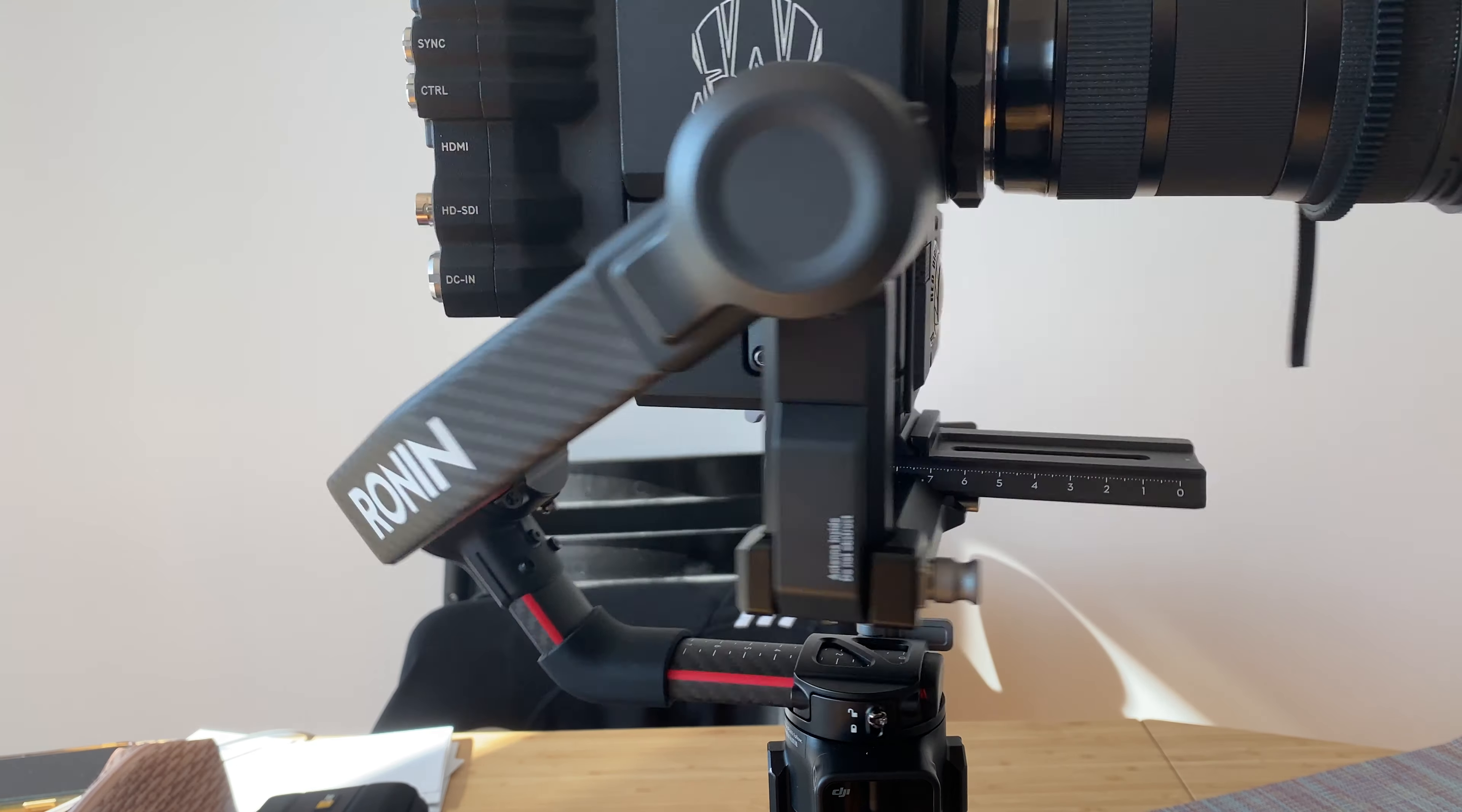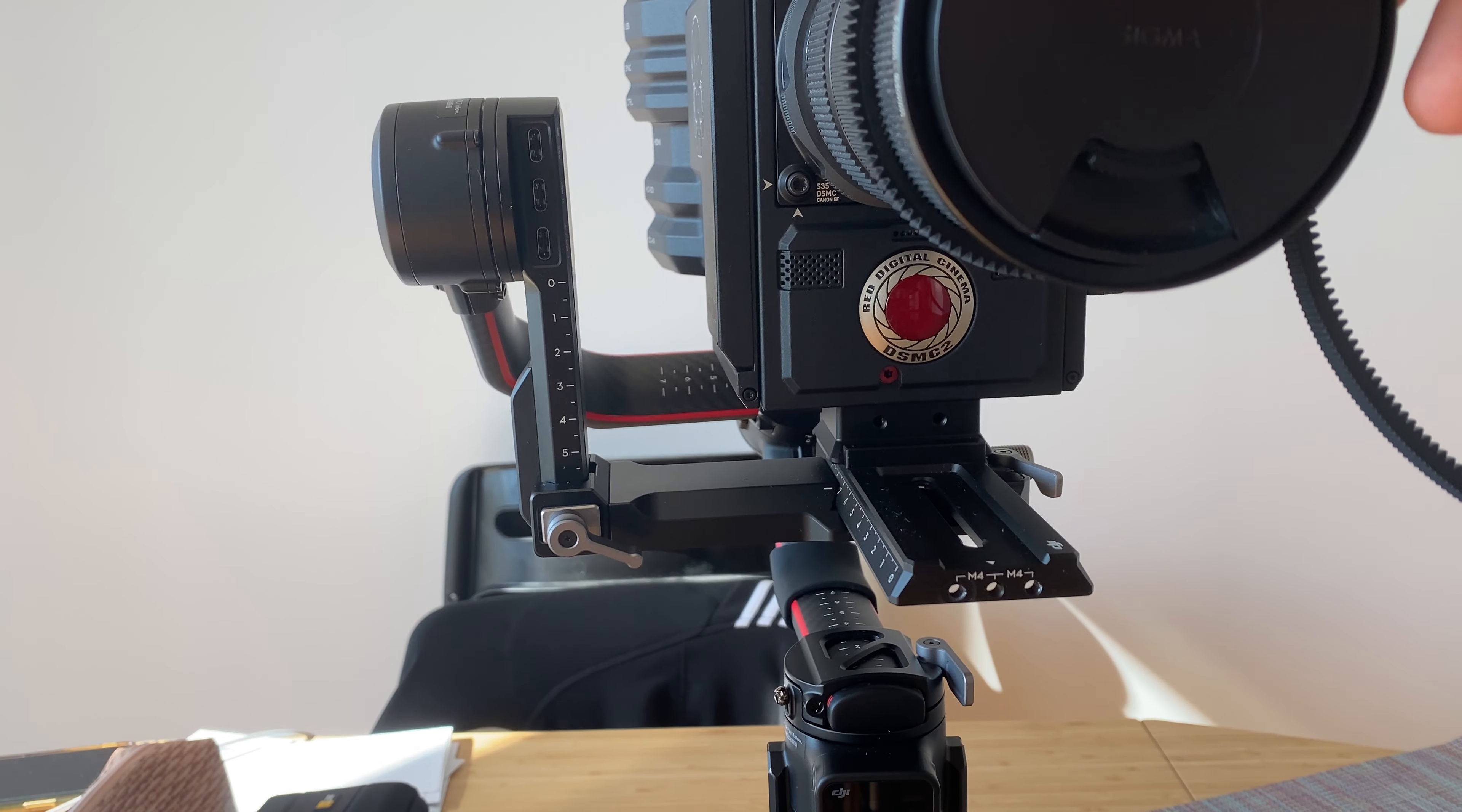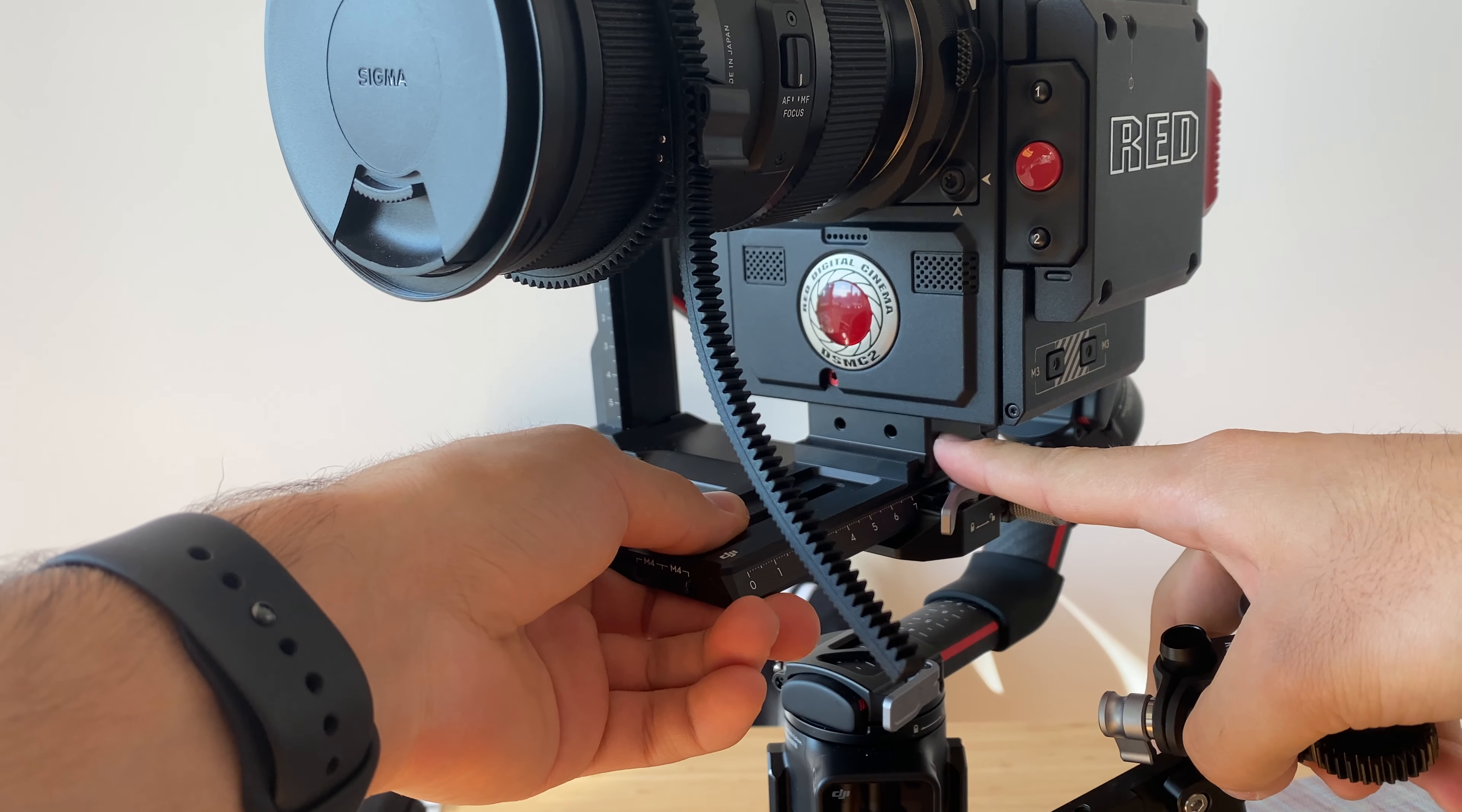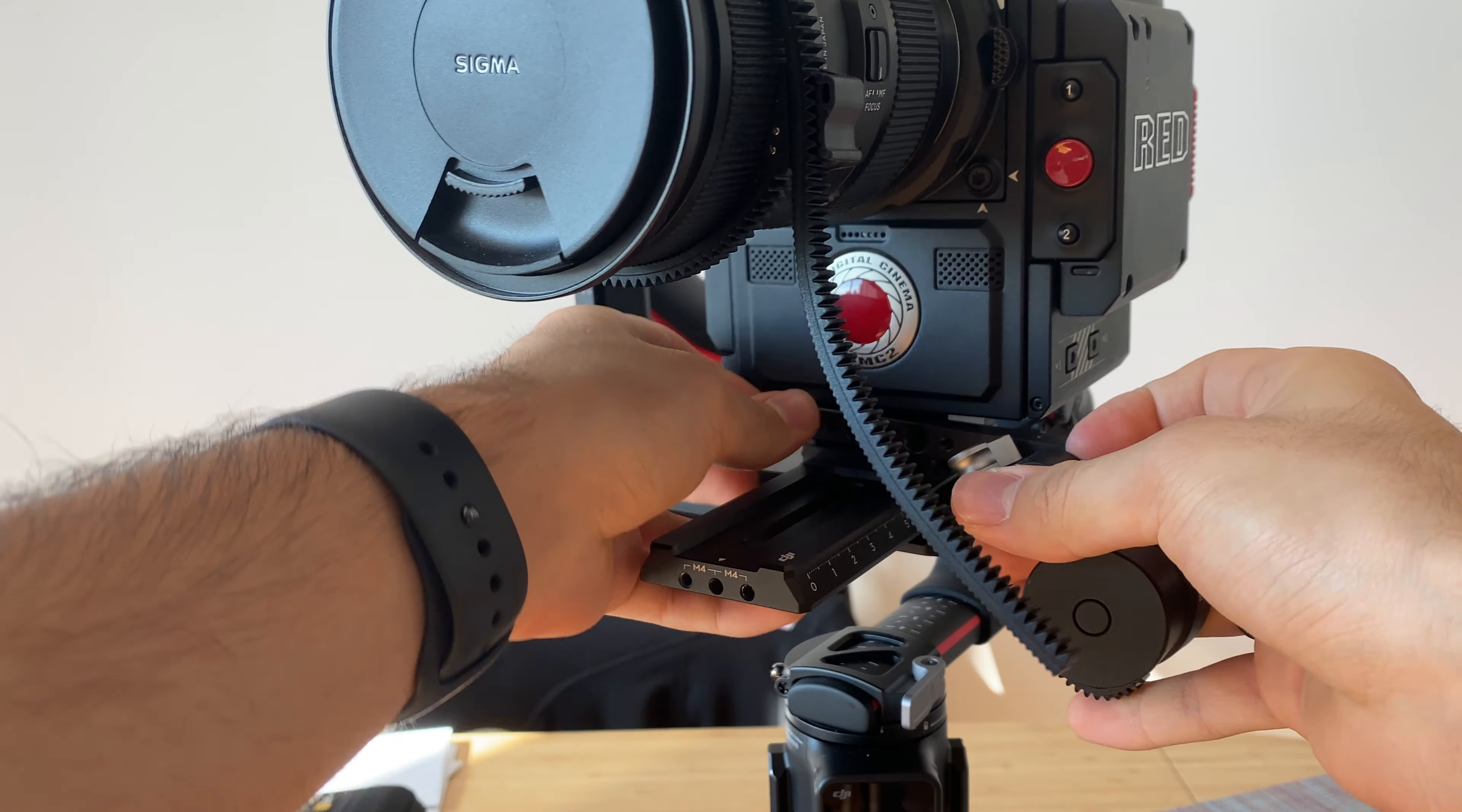A lot of people have been asking how to put the follow focus on the RED while mounted on the Ronin RS2. It's actually pretty simple. At the beginning, this mounting plate right here is supposed to fit with this piece right here. This goes like this.